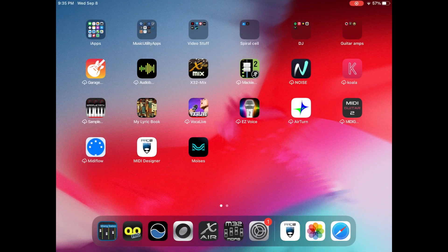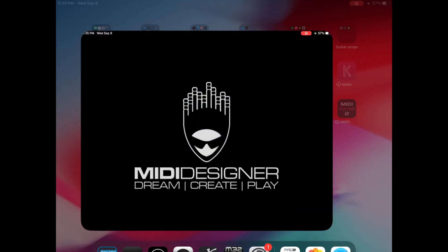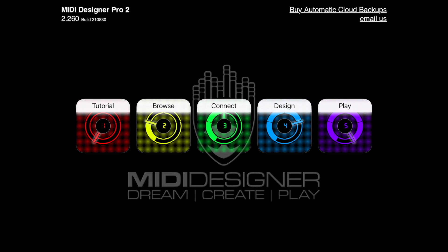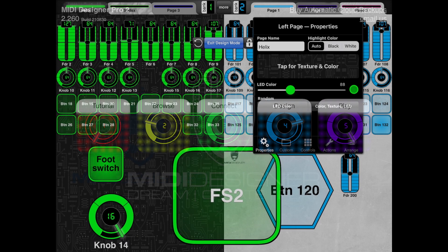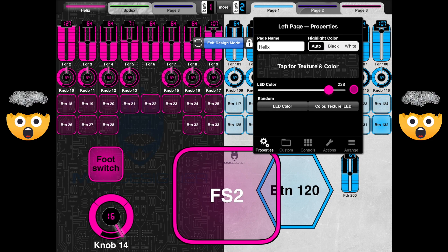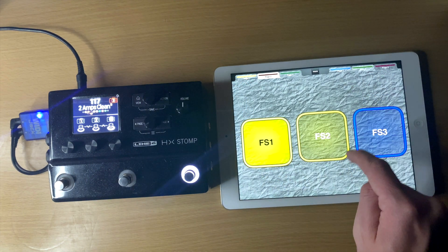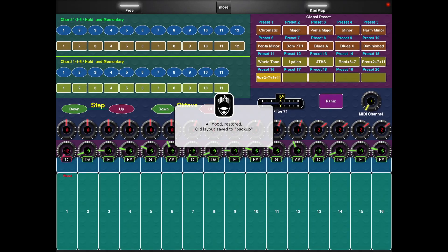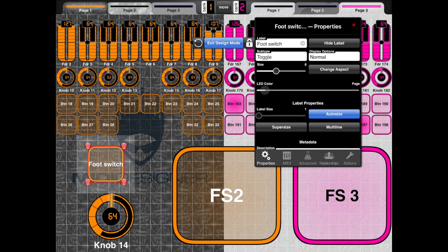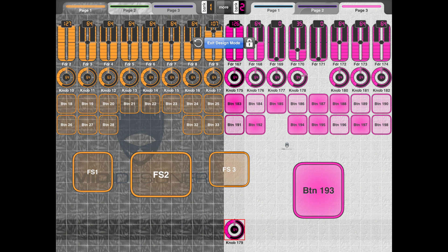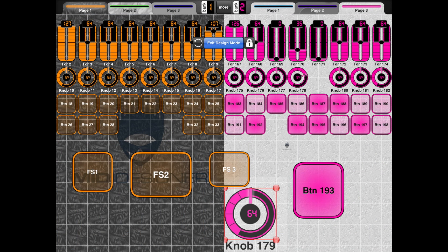Hey guys, in today's video we're checking out the MIDI Designer app. This is MIDI Designer Pro 2, and it's probably the most customizable, programmable MIDI app I've ever used. It's just insane all the stuff that this app can do — some of it even goes over my head. I figured I would make a video to show this to you guys and see if it's something you'd be interested in.